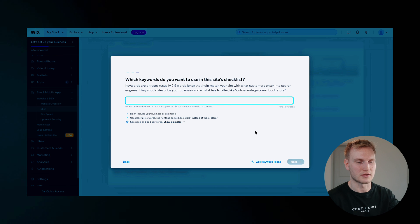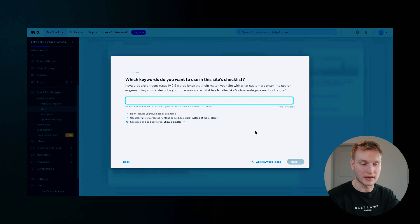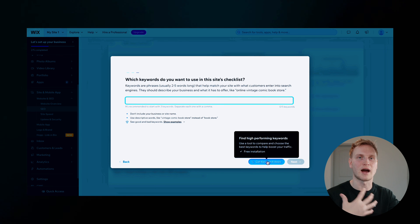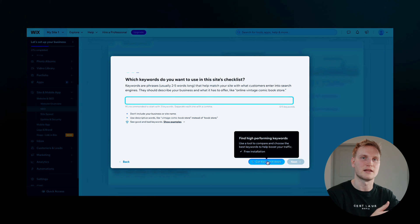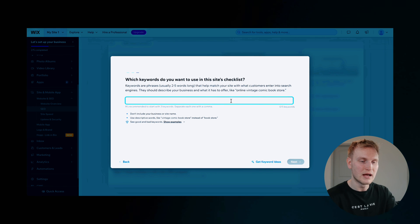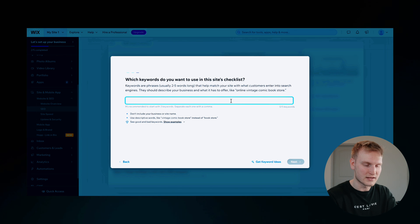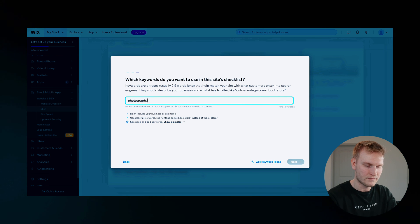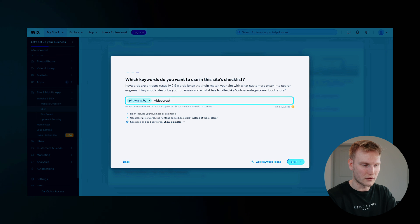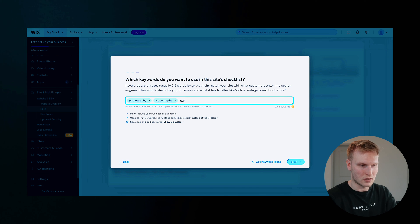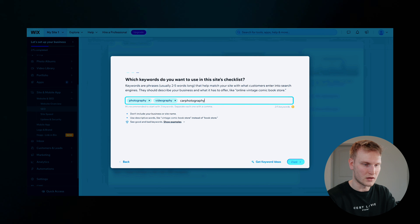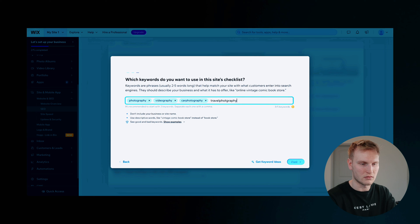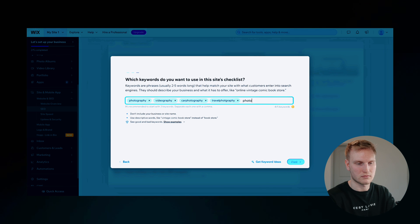And then which keywords do you want to use? And obviously, you can get keyword ideas and find high performing keywords in your business niche so you can best rank. But for now, I didn't do any research for this. So we'll just do photography, videography, car photography, travel photography, and photos.